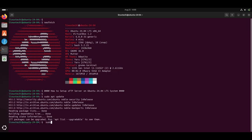Next, run the command sudo apt install openssh-server -y. This will install the OpenSSH server.